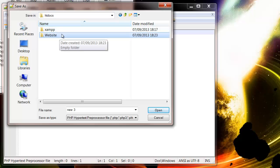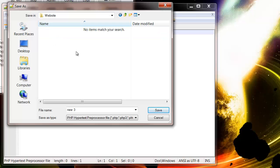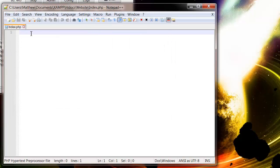You'll probably be able to see more in your htdocs because I've deleted quite a lot of things. But just create yourself a new folder. Open that folder up and then save it down as index. And then press save. So now we have an index.php file.